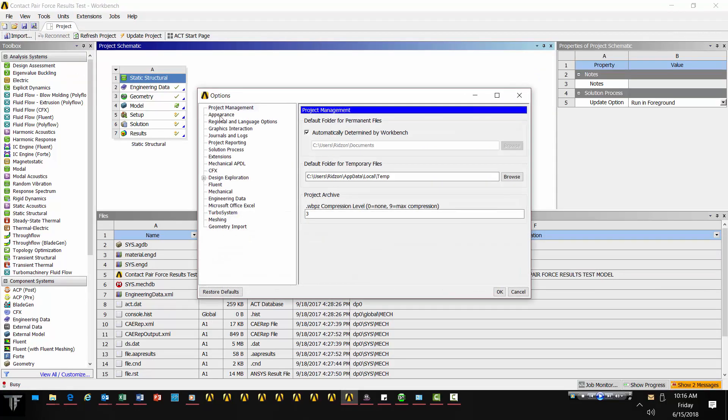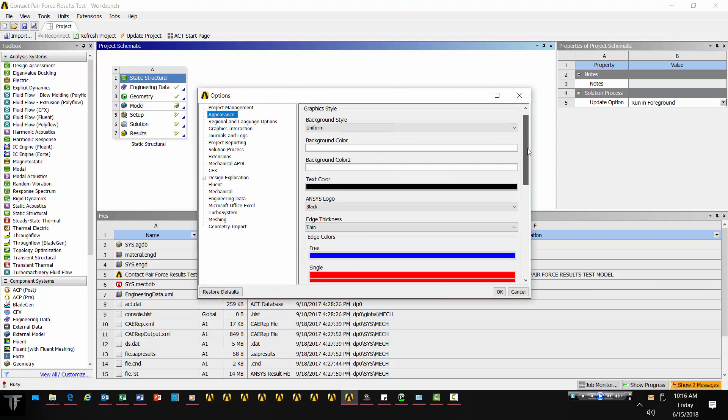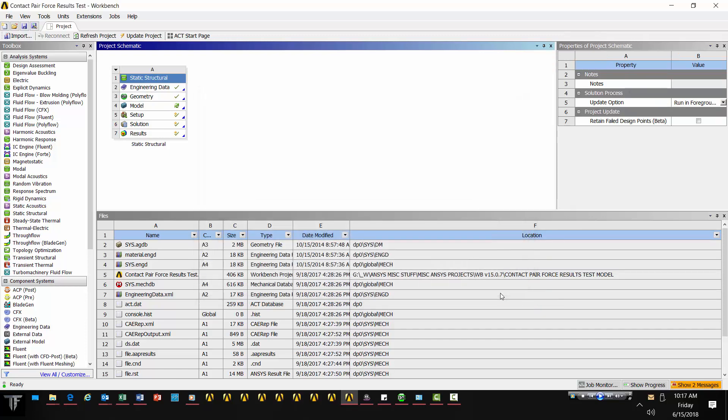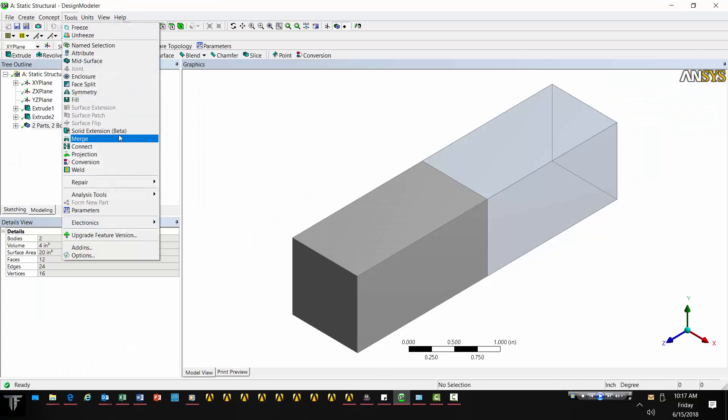Options, and I can click Appearance here in the left tree, and then scroll all the way down. We can toggle this on for beta options, hit OK, and magically then we now have access to that command.